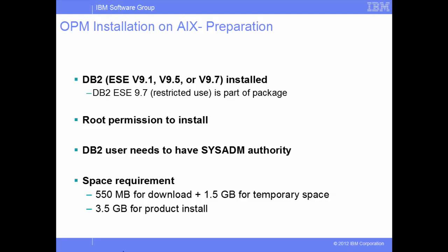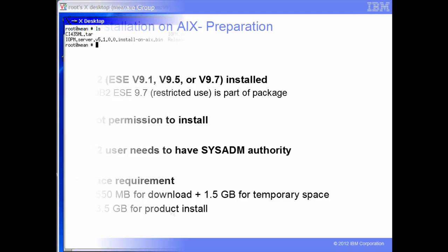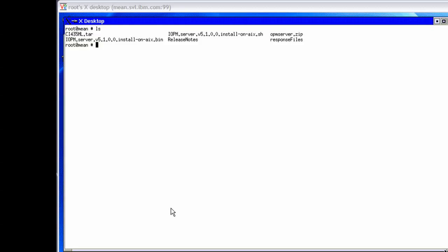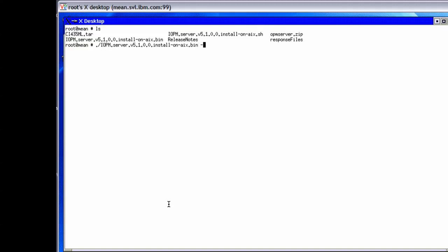In this demo, we will install Infosphere Optum Performance Manager using the command line mode. Now let's walk through the installation process of the product. Here is the list of files in the package for Infosphere Optum Performance Manager server. To install the product on AIX, we log on as root user and run the install shell script to launch the installation in console mode.